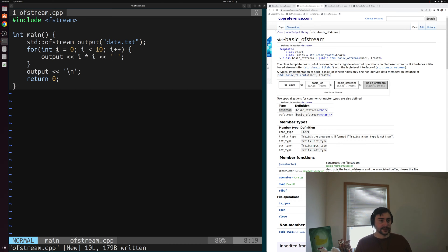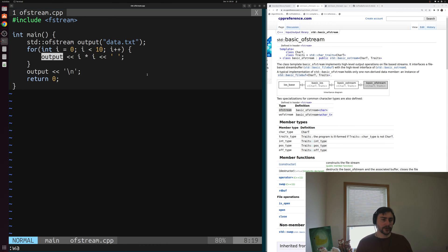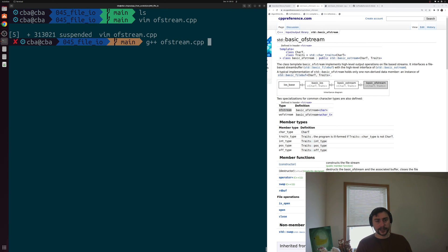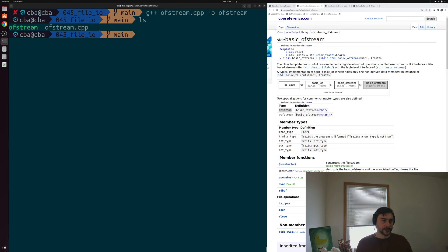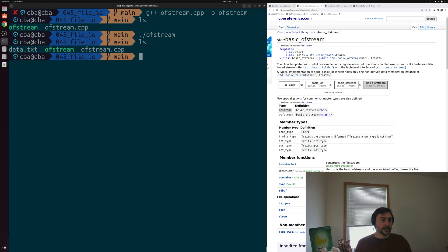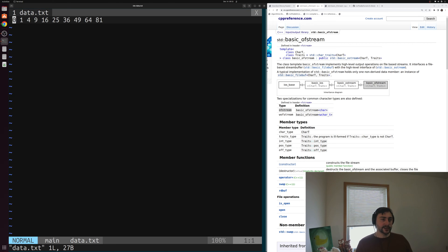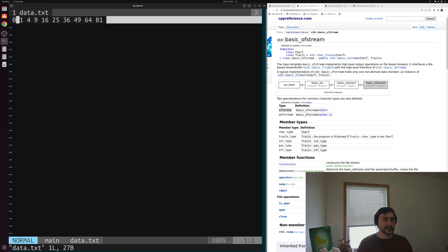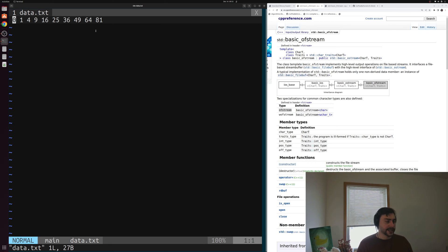That's the basics of how we can write to files. We can treat this output file stream object much like we would std::cout. We'll save this and compile ofstream.cpp, calling our output executable something like ofstream. When we run this output file stream program, you can see we get data.txt generated. If we read the contents of this file, we have all of our squares of i — zero squared, one squared, all the way up to nine squared — separated by spaces and a newline character at the end, exactly what we sent to that ofstream output variable.